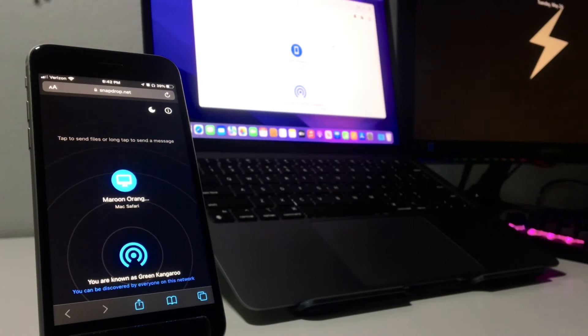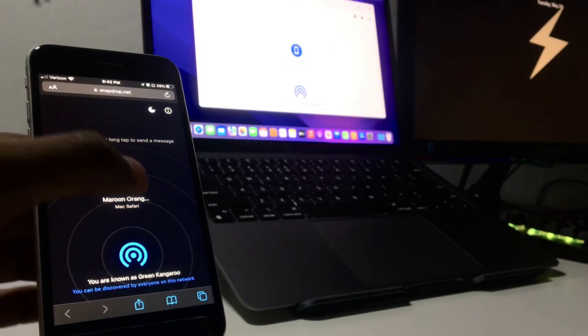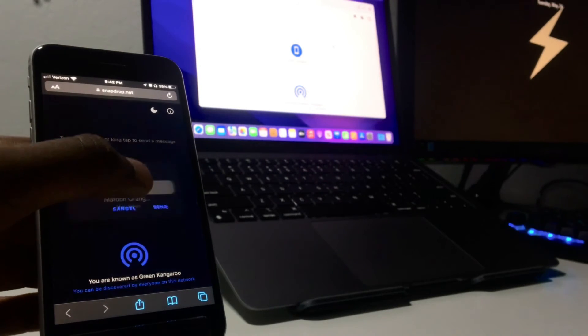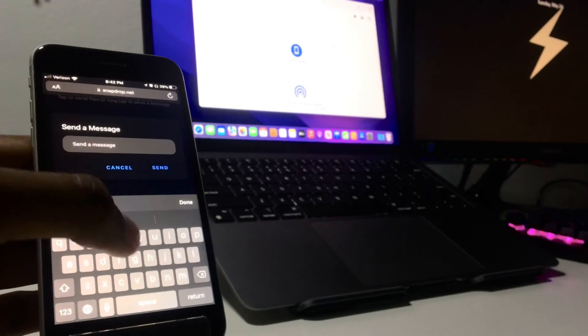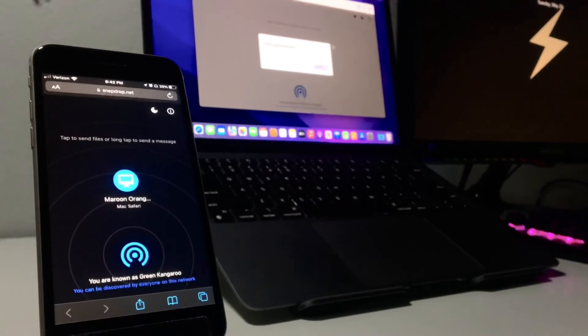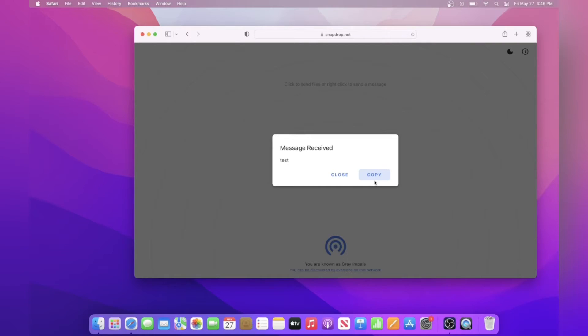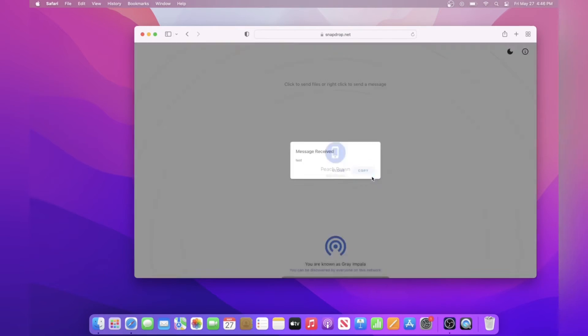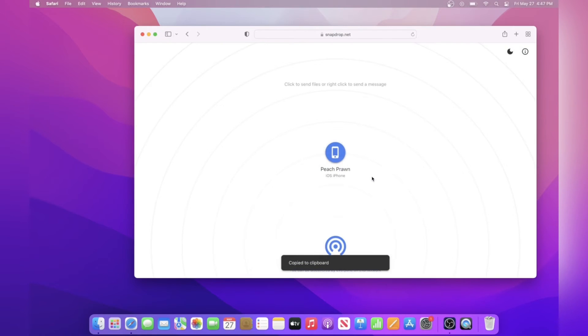If you want to send messages and links, all you need to do is tap and hold on a device and then send any message. Once you click send, it'll show up on the other device instantly. Then you can copy it or you can ignore it. This kind of acts like Apple's universal clipboard.